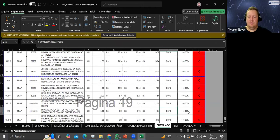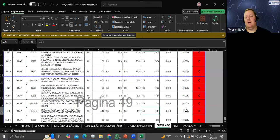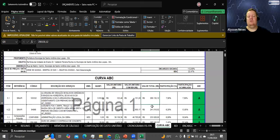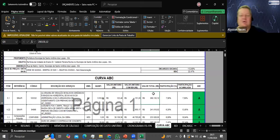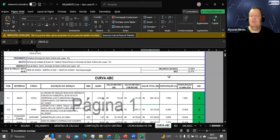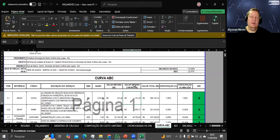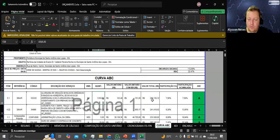Sobre a curva ABC: ela mostra quais são os itens mais significativos para o seu orçamento. Os itens A somados dão 80% do orçamento. A mais B chegam a 90%. O C é o resto — itens pequenos que não têm percentual relevante. Na obra de 3 milhões, você se preocupa com os itens de 290 mil, não com os de 11 reais. Você tem que se preocupar com os elefantes, não com as formiguinhas. Ele tem aqui a quantidade, o custo unitário com BDI — bonificação e despesa indireta, como se fosse lucro — e o total.